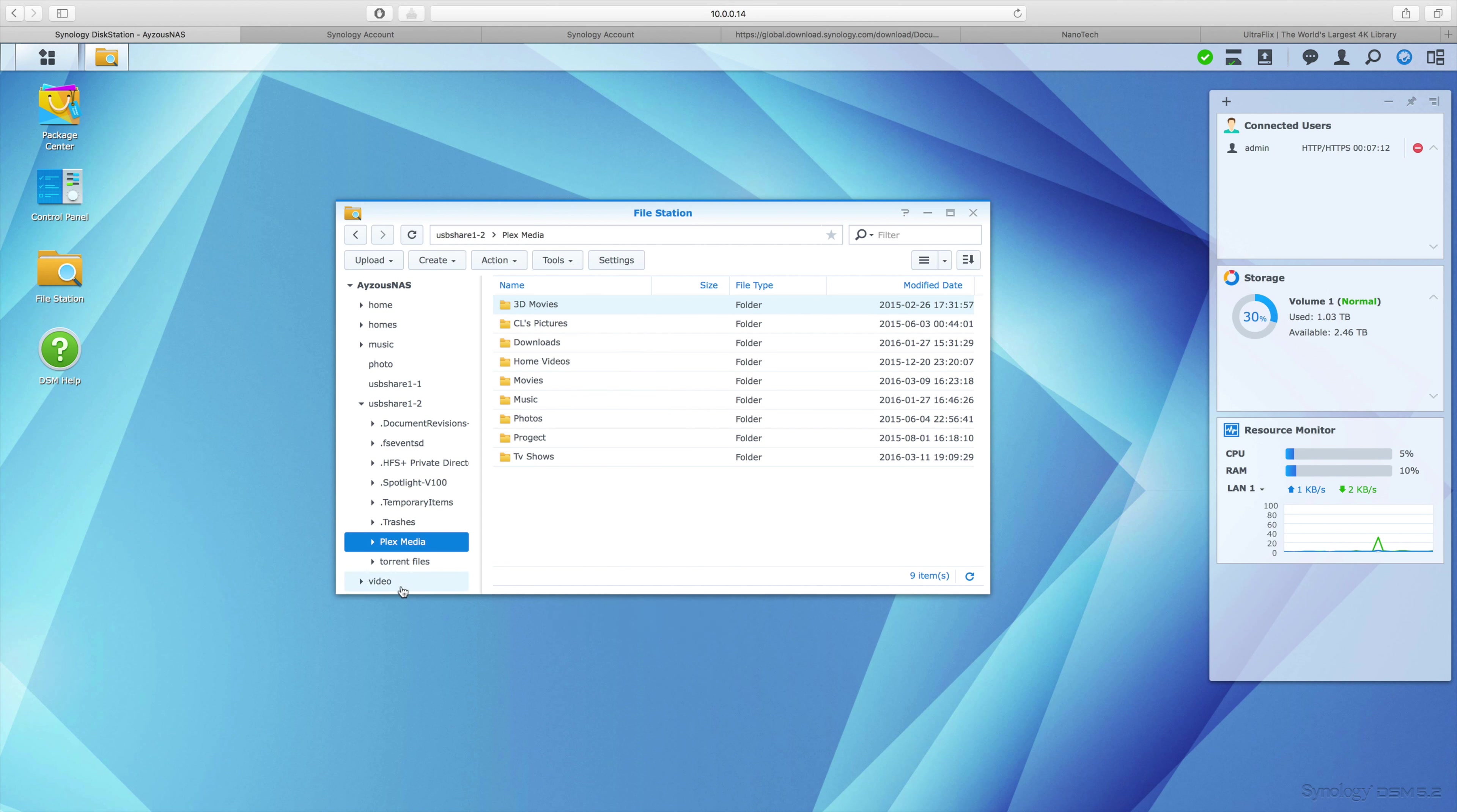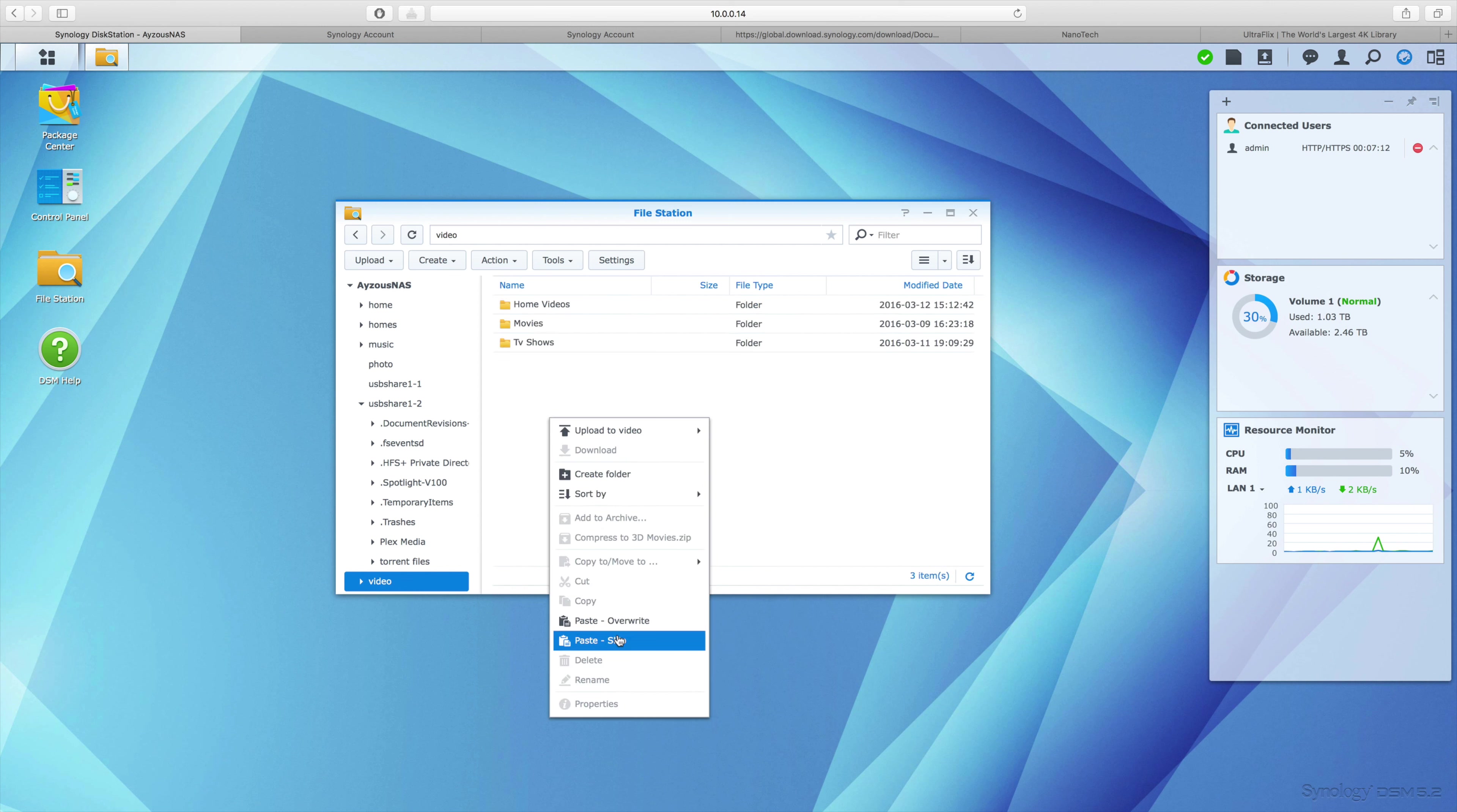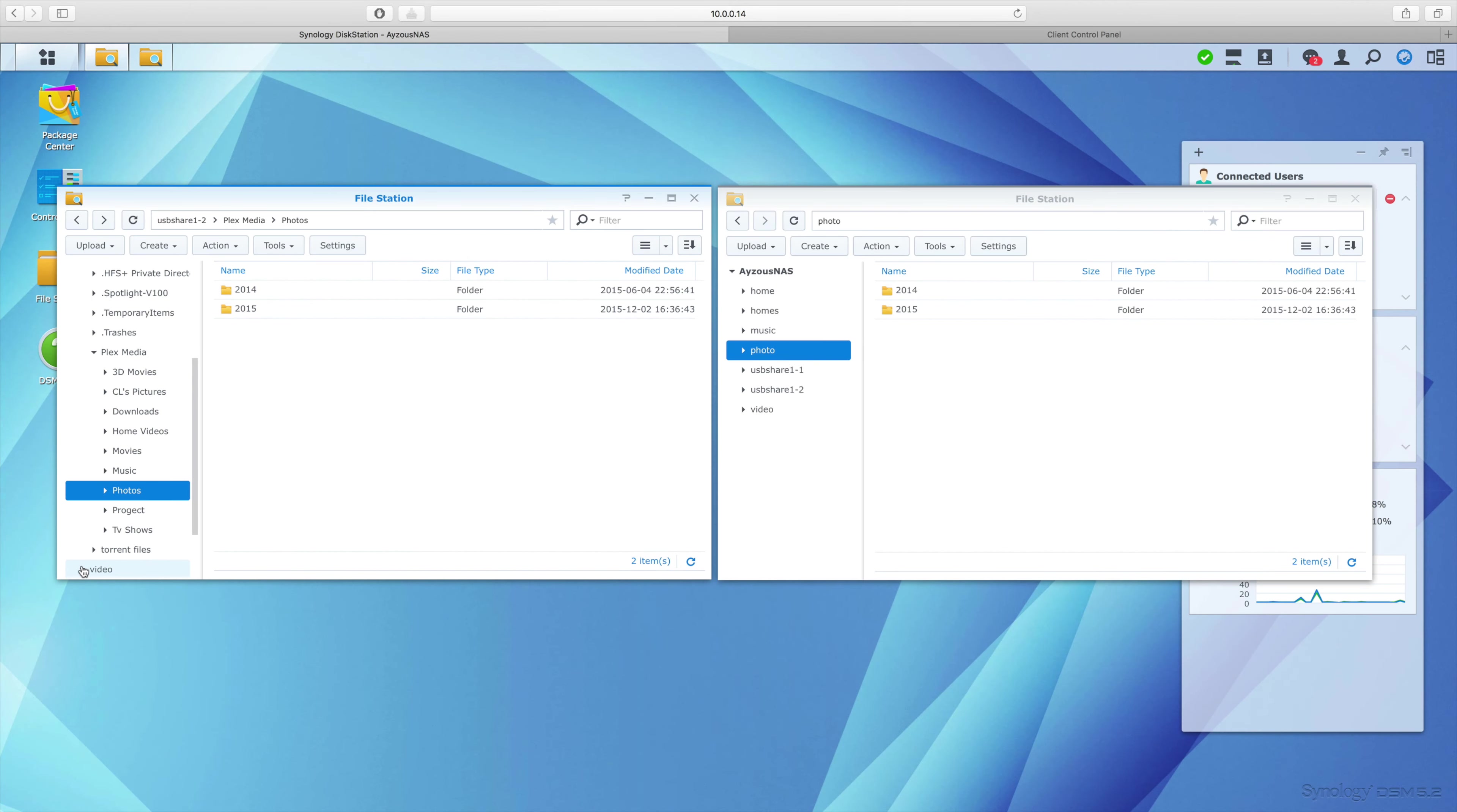I'll copy the whole 3D movies folder into my videos folder on my NAS. Once again, we're taking files off of an external drive plugged directly into my NAS and just dragging and dropping them onto folders that we already have.